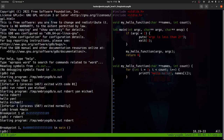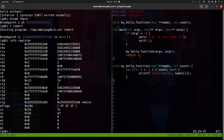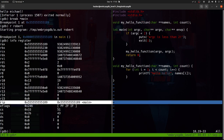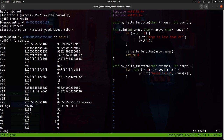GDB doesn't, by default, print out much context. It's a pretty bare-bones debugger in terms of initial information. We can look at registers by typing 'info reg' (short for register). This shows the CPU registers — RAX, RBX, RCX, and so on. We also see the stack pointer RSP, and RIP, the instruction pointer. RIP always points to the next instruction to be executed.